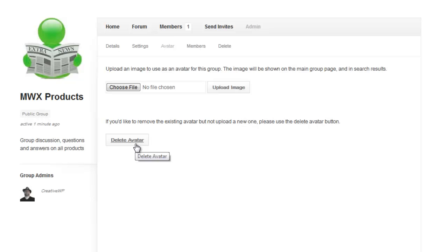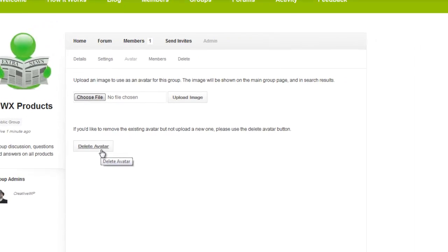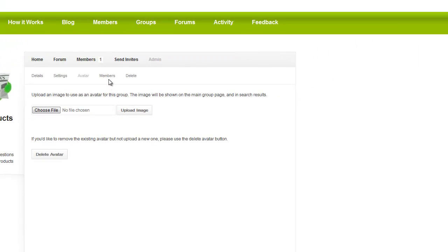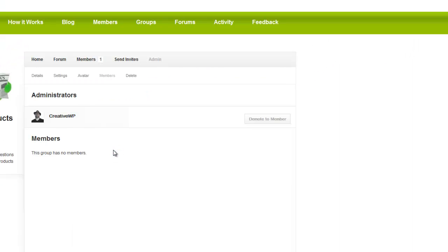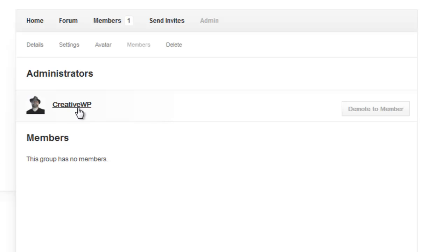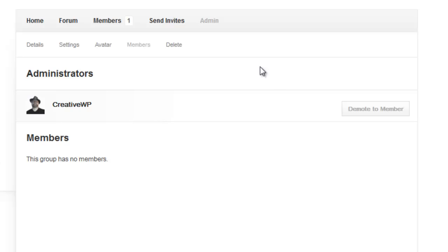Of course we can delete the avatar by clicking here. Here we can click on members and see who the members are. We can demote members. Right now I am set as an administrator and I can demote anybody to a member if I want to. Of course clicking here will delete this entire group. I certainly don't want to do that right now, so we'll just leave that.